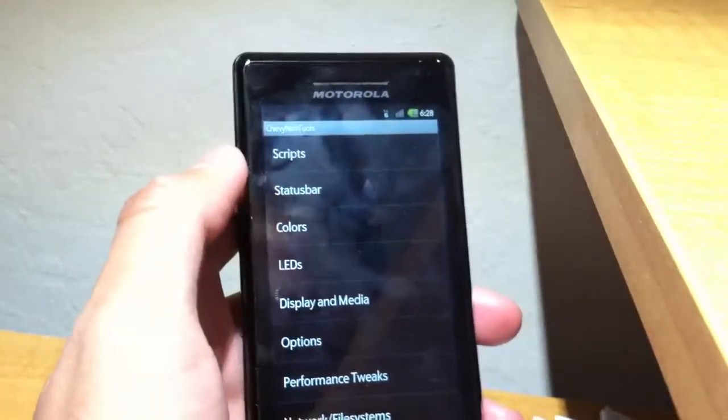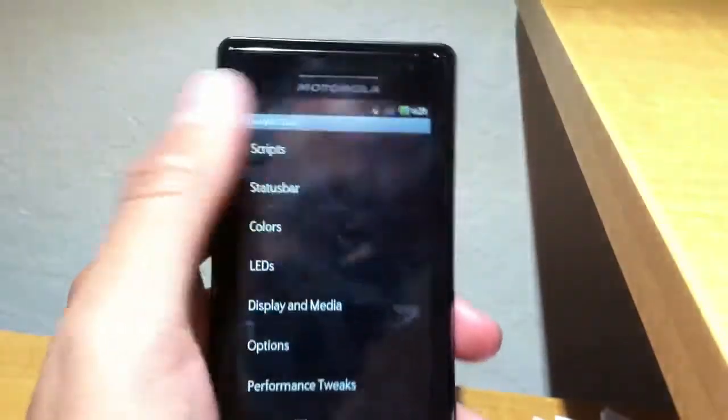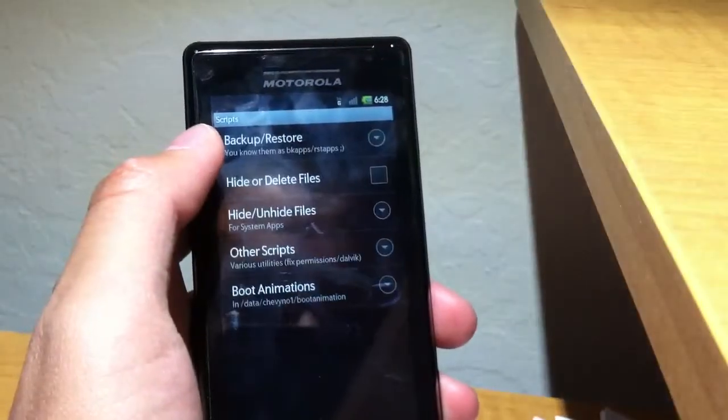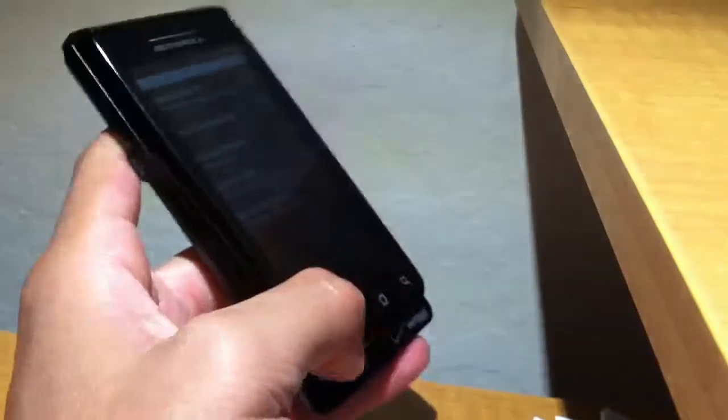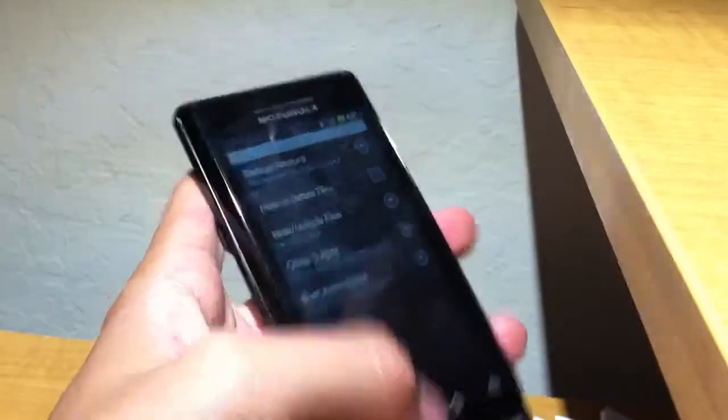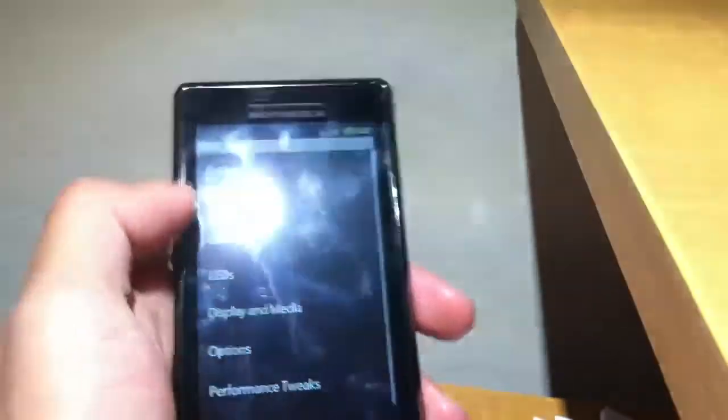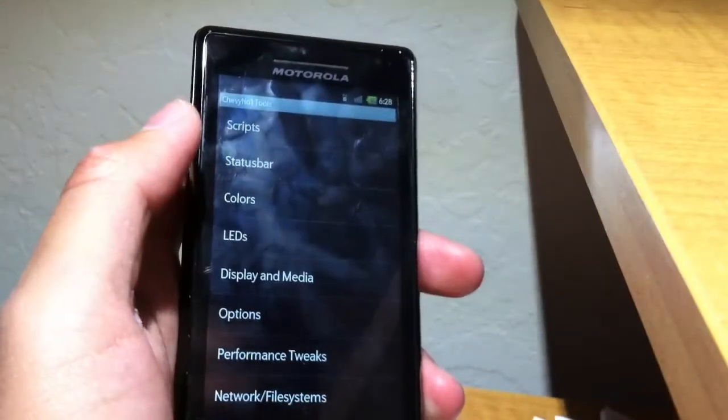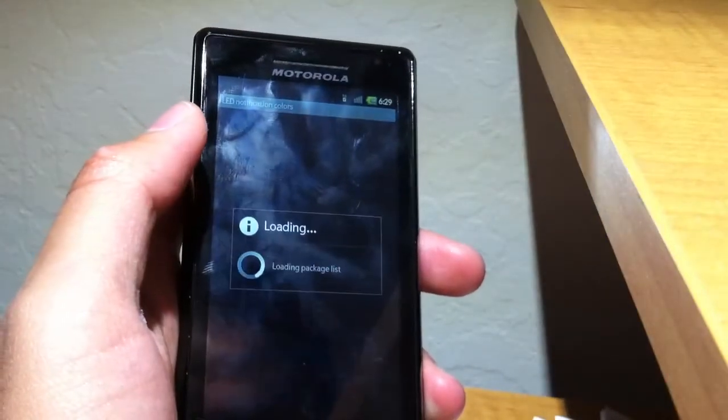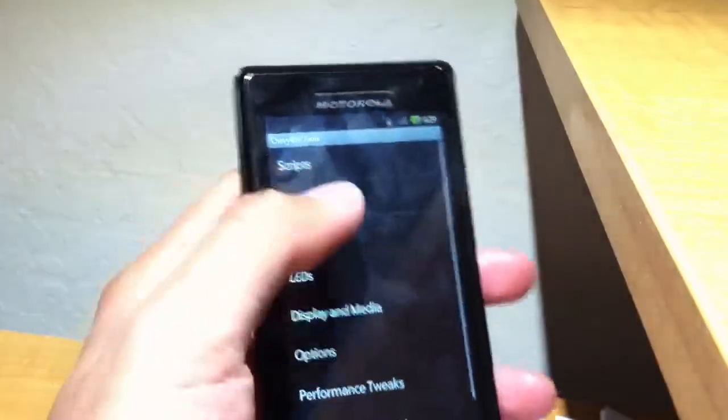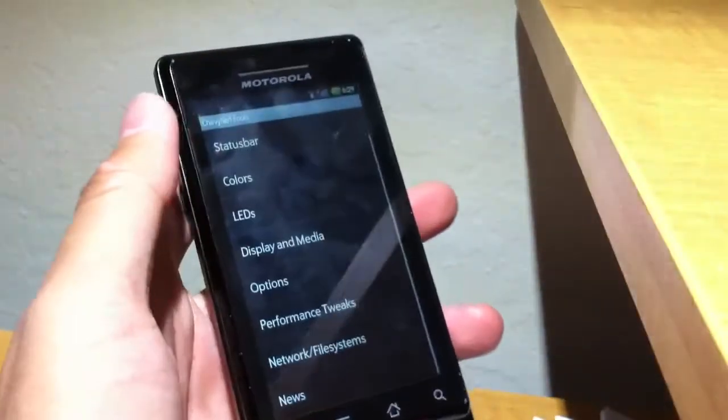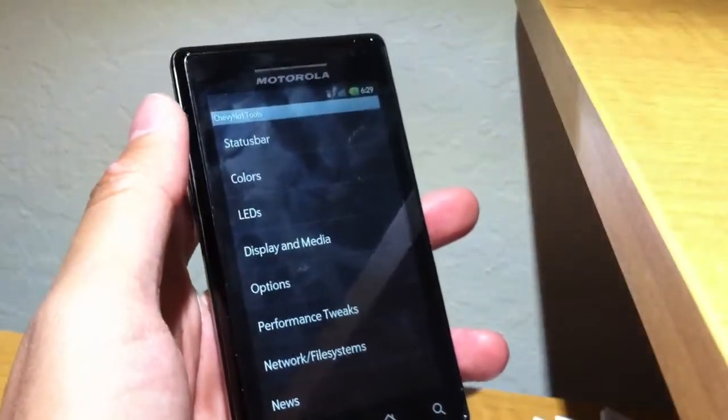You can see that there's a lot of different settings that I don't even know how to use, and I hack my phone daily. I think you can change everything from the LED color of the notification light to the status bar and the display.